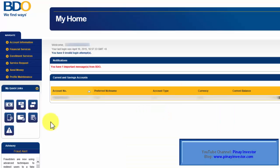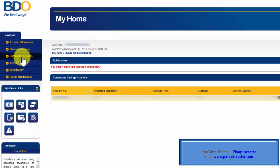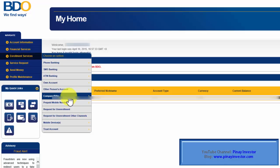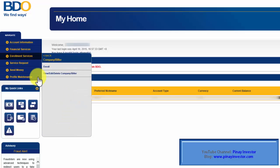Alright, I'm already logged into my BDO Online account. Now, I need to click on Enrollment Services, then click on Company or Biller, and click Enroll.